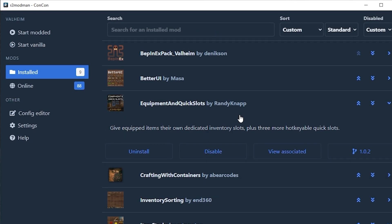The equipment and quick slots mod adds the equipment as a different own section and quick slots as Z, V, and B for your potions. If you take this mod off by clicking start vanilla, it will open up your game. If you go into the same world with the same character, all the armor that you had on might disappear.